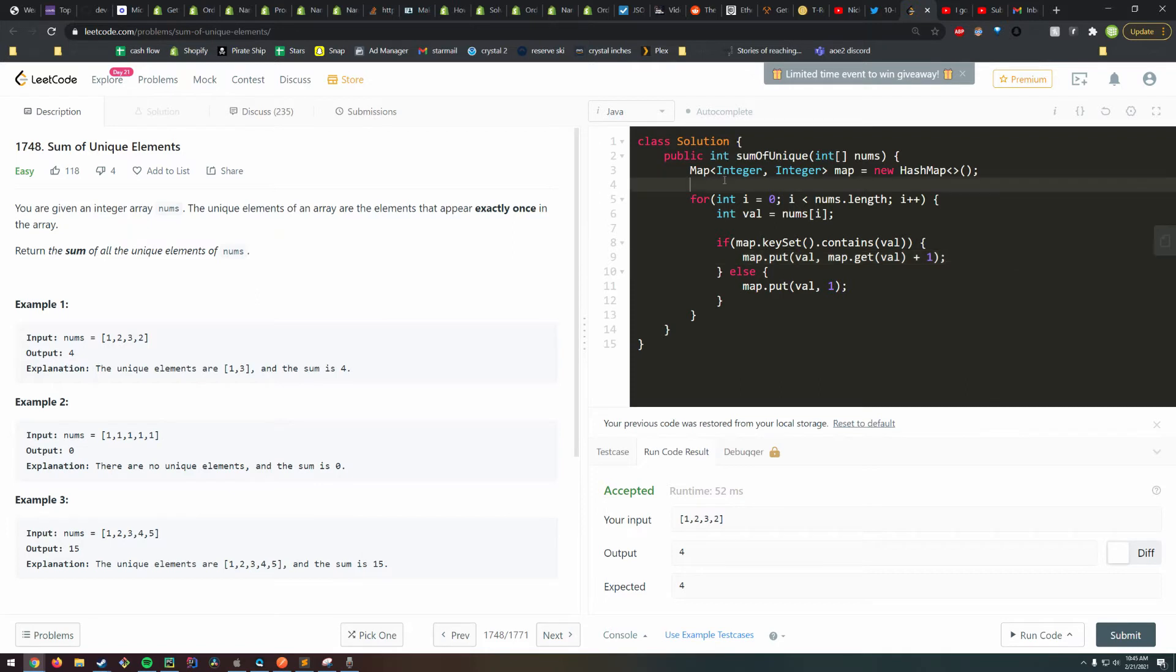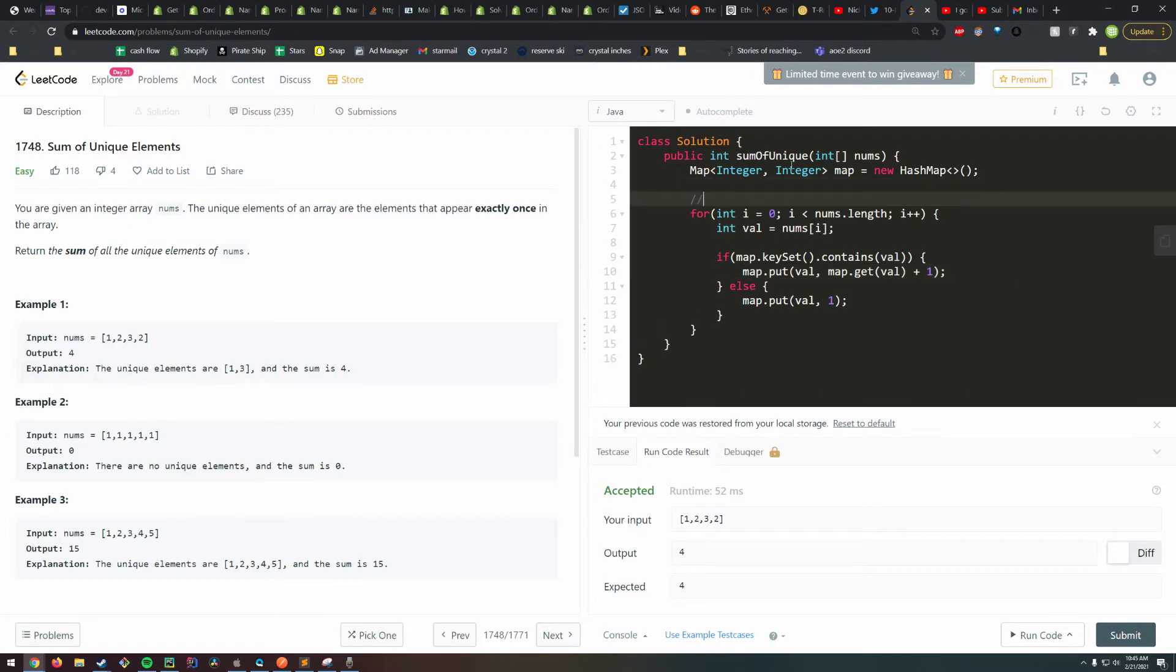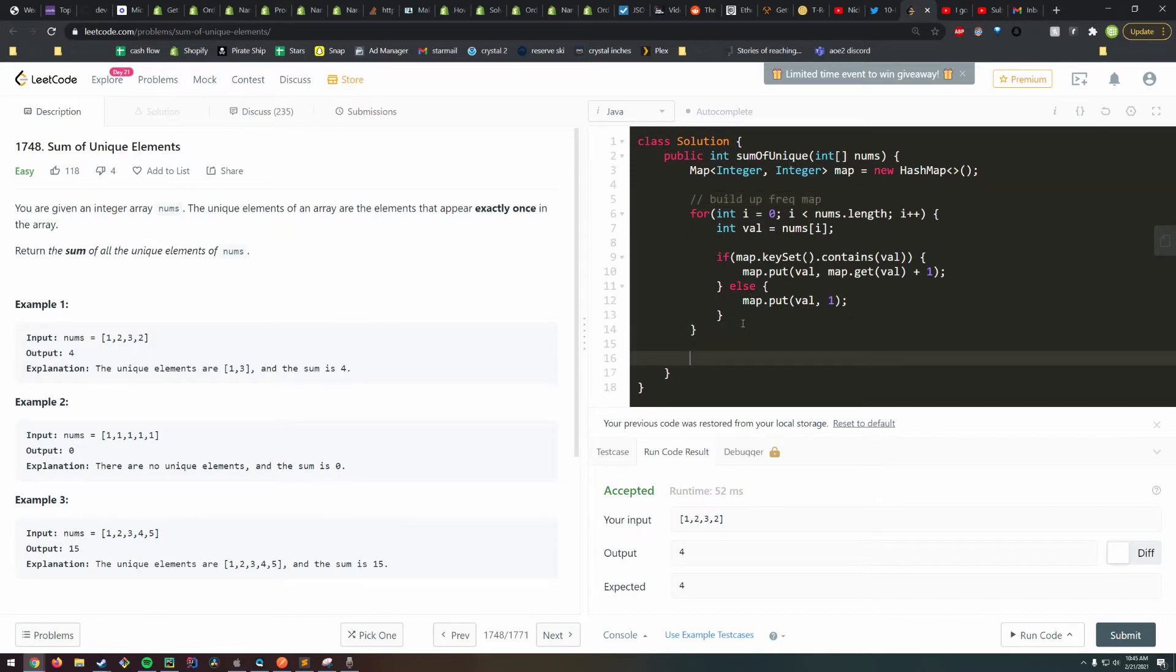Now we've built up our frequency map. Now we just need to go through again and sum up the values that have appeared once.